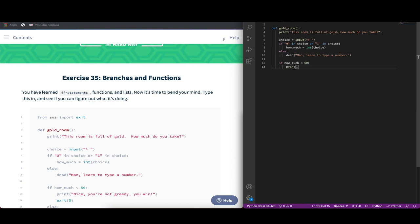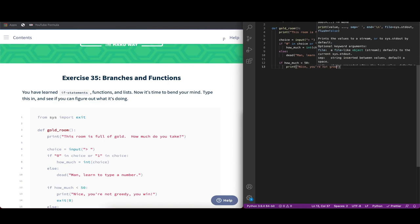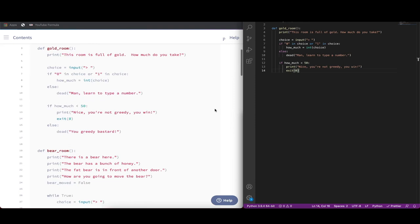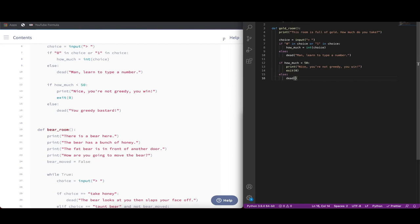If how_much is less than 50, we're going to print out a message and then exit with exit code 0. Otherwise, else, we're going to call dead again and pass another string to it. Alright, so that's the first function.